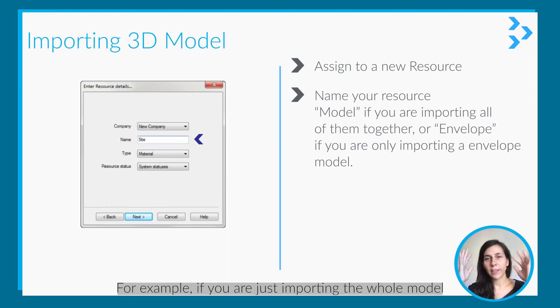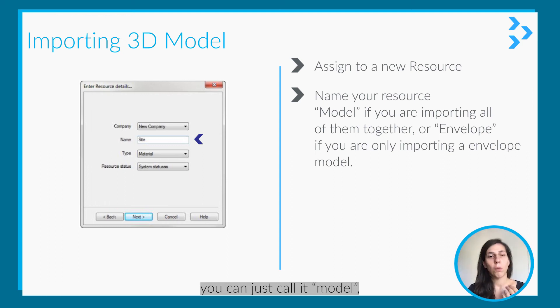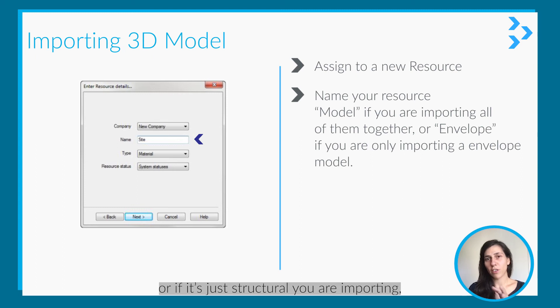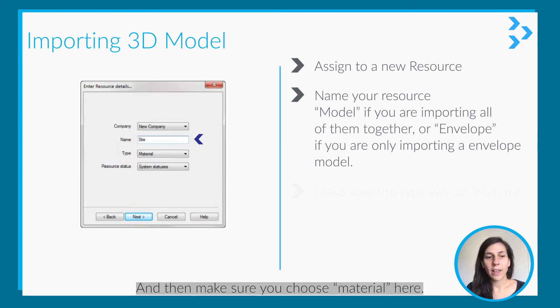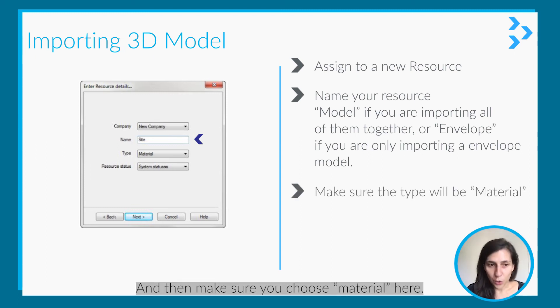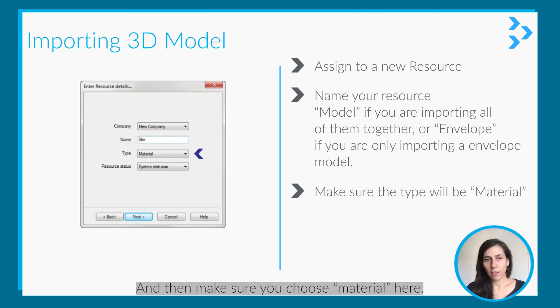For example, if you're just importing the whole model, you can call it 'model,' or if it's just structural that you're importing, you can call it 'structural,' whatever you want. Then make sure you choose material here.